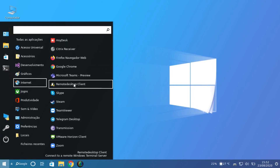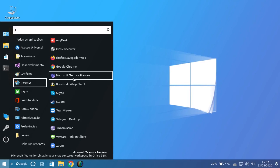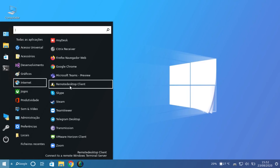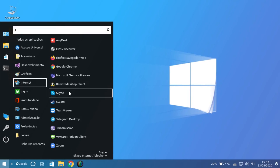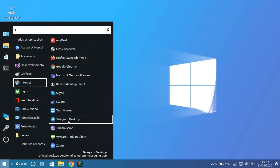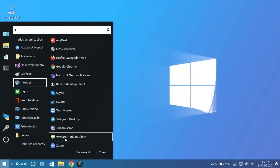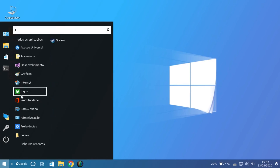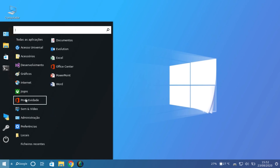We have Skype, Steam, TeamViewer, and other internet and communications programs. We also have Games and Office applications.